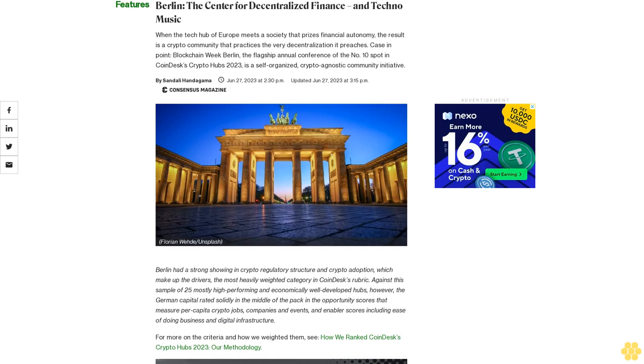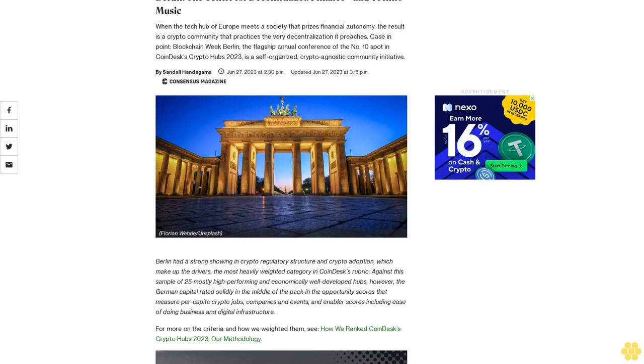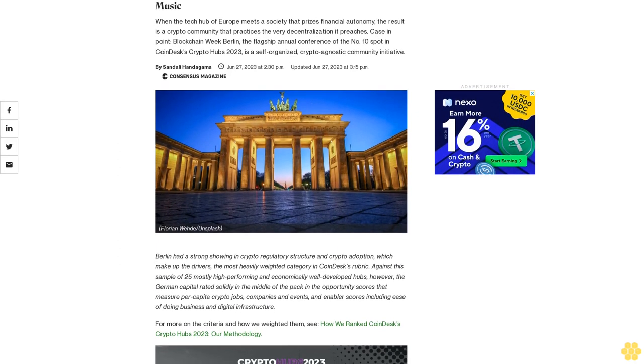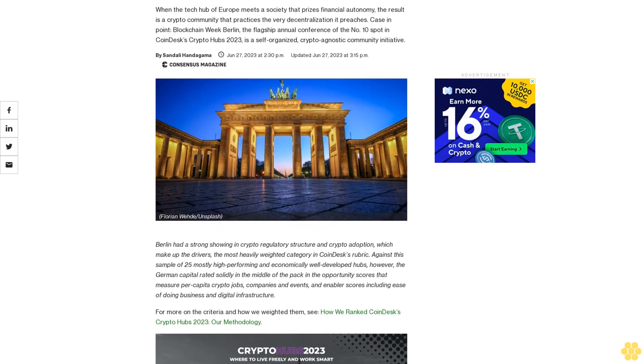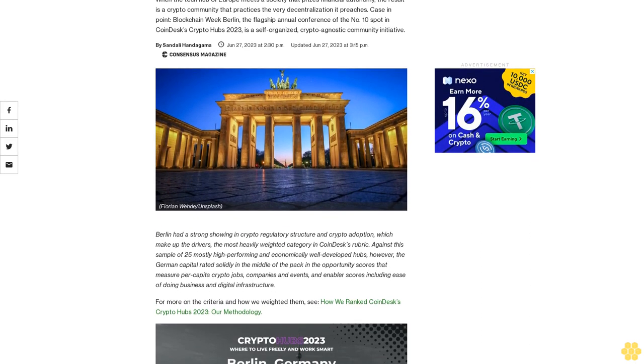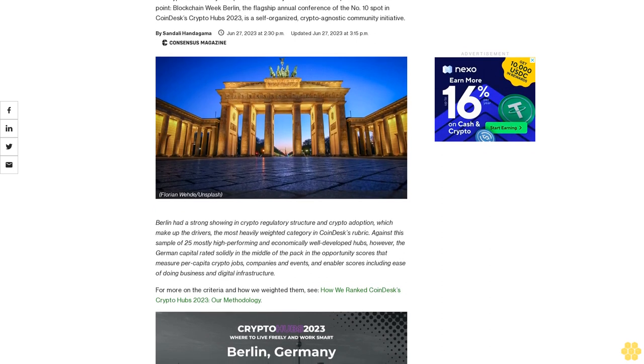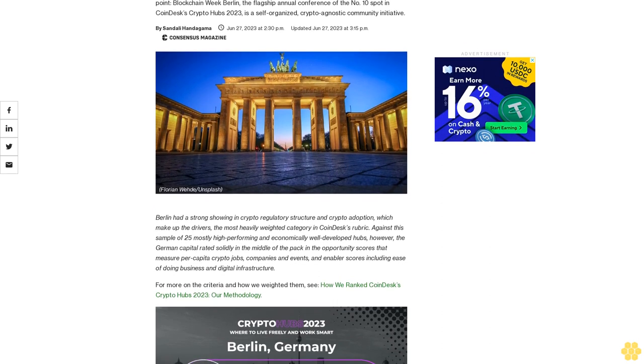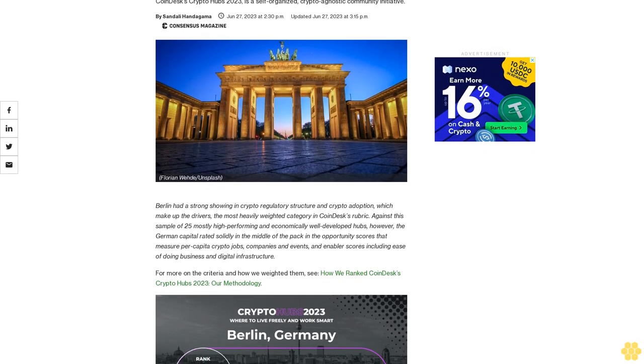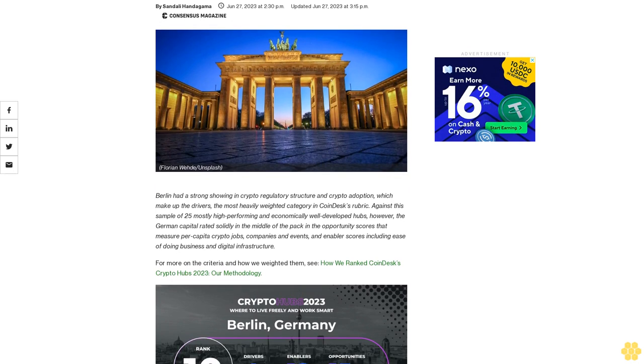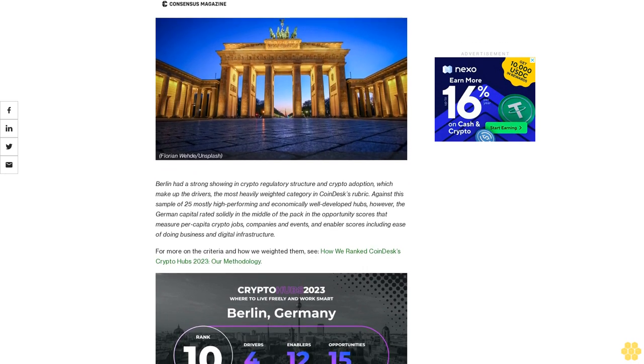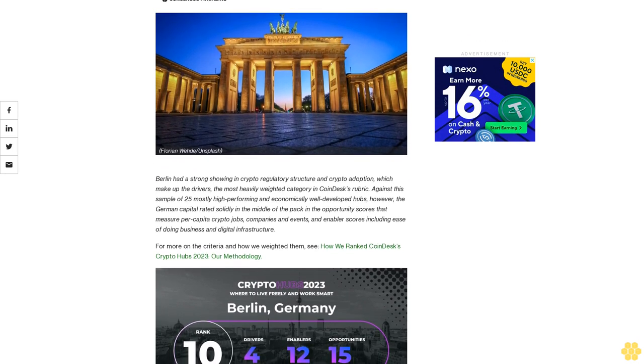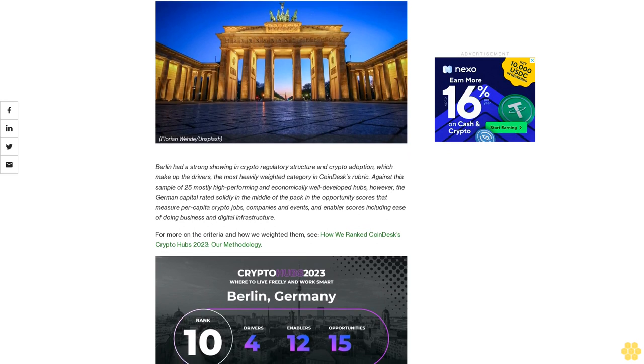Berlin, the center for decentralized finance and techno music. When the tech hub of Europe meets a society that prizes financial autonomy, the result is a crypto community that practices the very decentralization it preaches. Case in point: Blockchain Week Berlin, the flagship annual conference of the number 10 spot in CoinDesk's Crypto Hubs 2023, is a self-organized, crypto-agnostic community initiative.